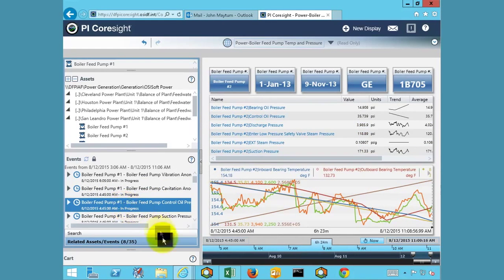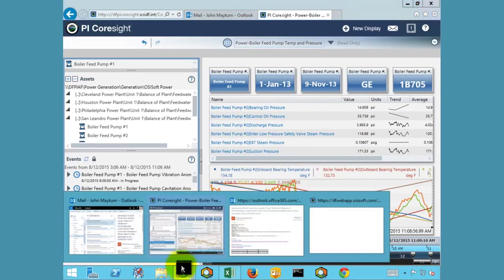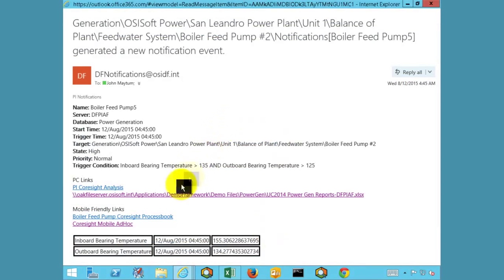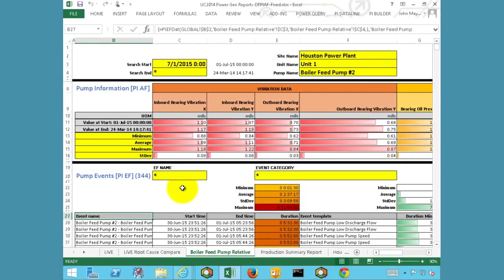Our notification also provided us with a link to a data link report that similarly makes use of events flagged by the PI System. We can access this report by clicking on the respective link. The report provides a summary of the vibration data for the selected asset as well as aggregates for the time range. This provides a snapshot view of our feed pump, allowing us to determine our operating conditions over the desired start and end time.